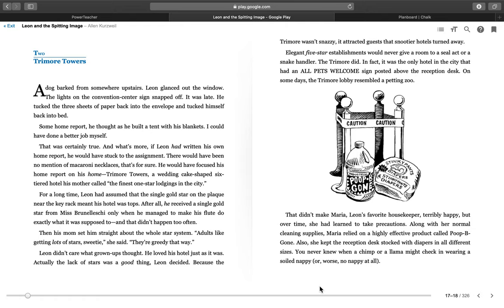Then his mom set him straight about the whole star system. Adults like getting lots of stars, sweetie, she said. They're greedy that way. Leon didn't care what grown-ups thought. He loved his hotel just as it was. Actually, the lack of stars was a good thing, Leon decided. Because the Try More wasn't snazzy, it attracted guests that snootier hotels turned away.